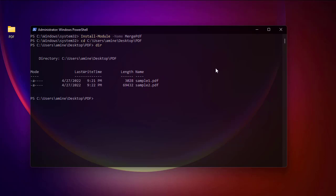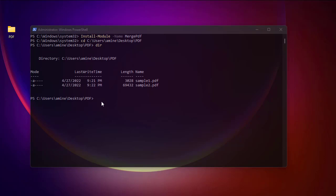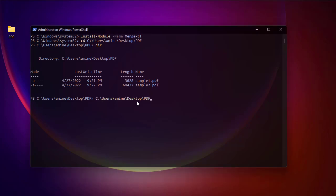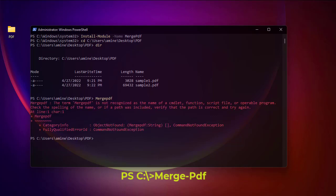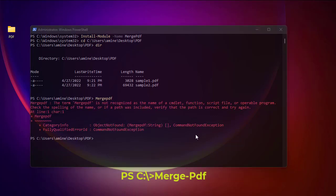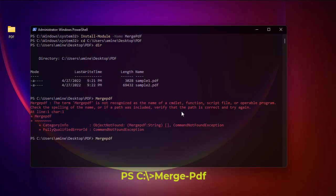To merge these two files into one single PDF the command is pretty simple — all you have to do is execute the command Merge-PDF. I got an error because the correct command is Merge-Pdf with a dash, so Merge-Pdf.